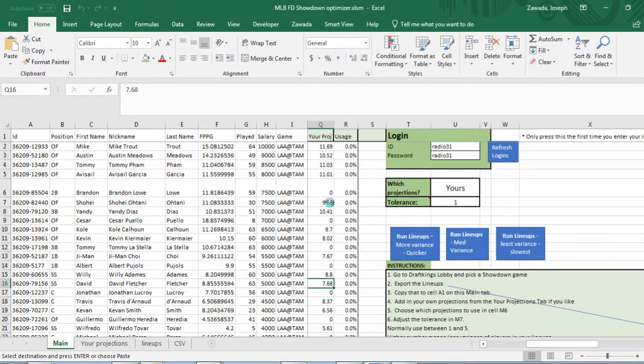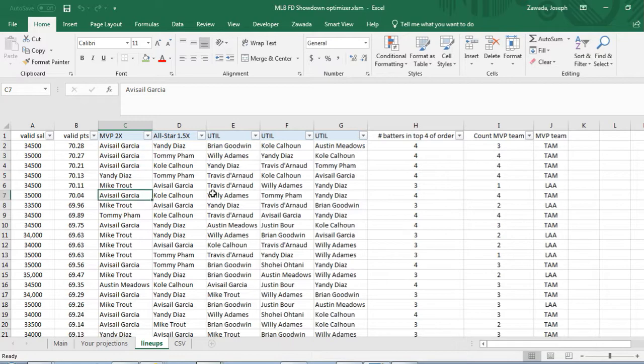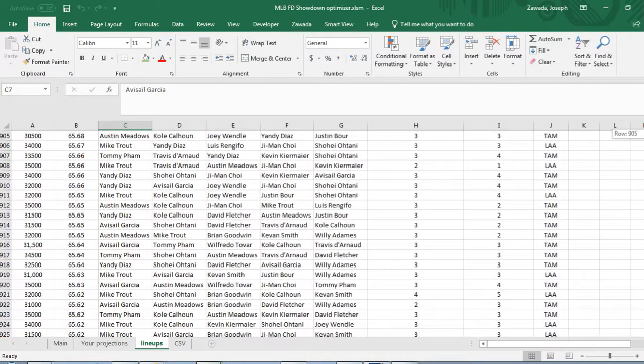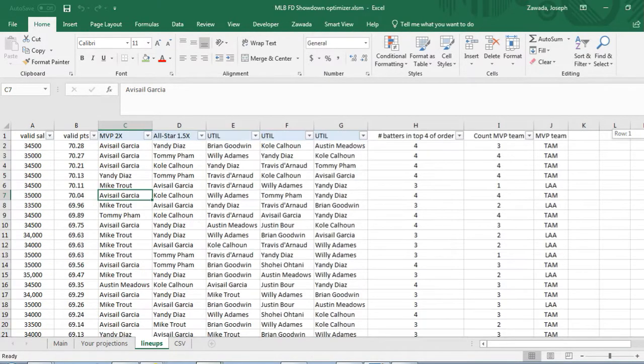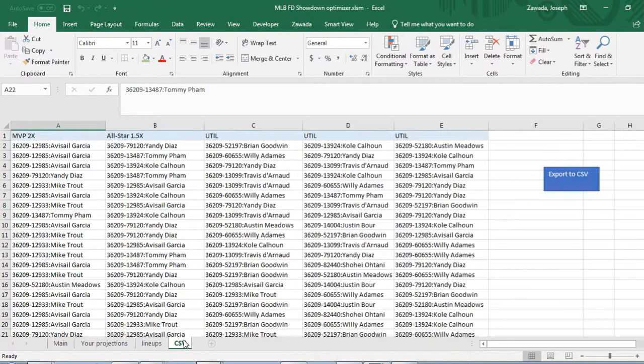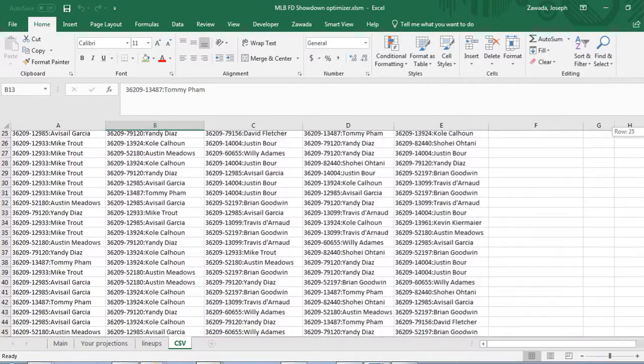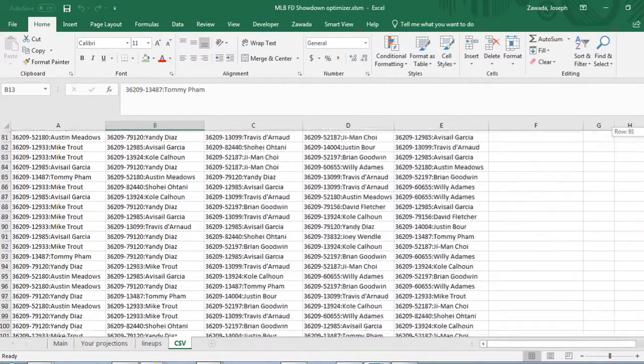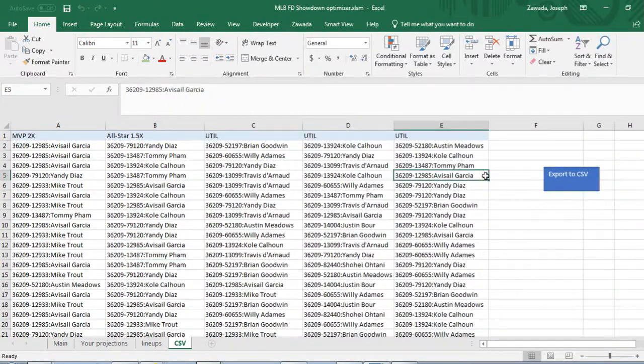It's gonna go through all the players, all the batting order, look at the salaries and generate the lineups. Here are your lineups. If you scroll down you see it gives you a thousand lineups and the top 150 get thrown into the CSV file here.